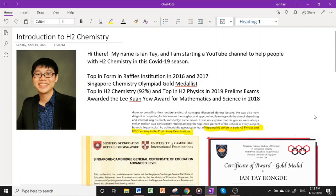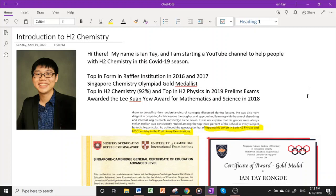Hello, good morning. My name is Ian and I'm starting a YouTube channel to help people with H2 chemistry and address some of the common misconceptions during this COVID-19 season, where I know that most of you would be at home doing home-based learning.